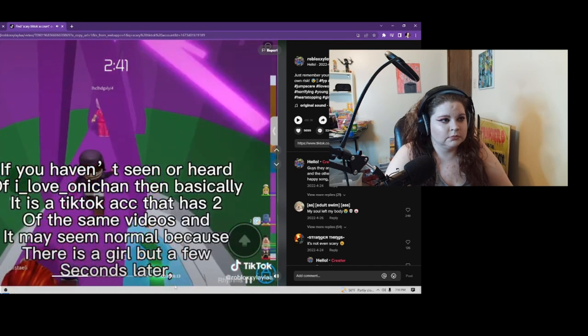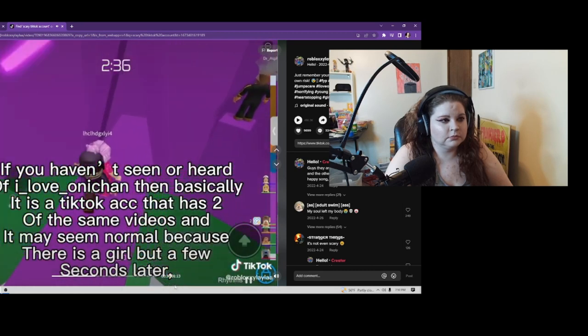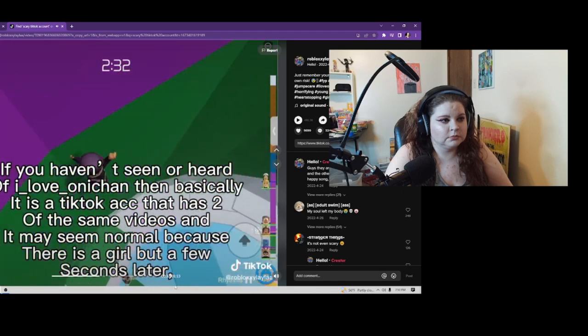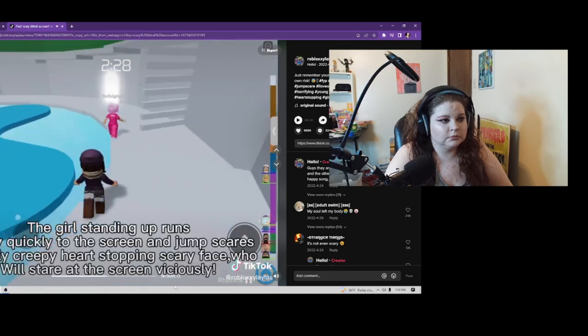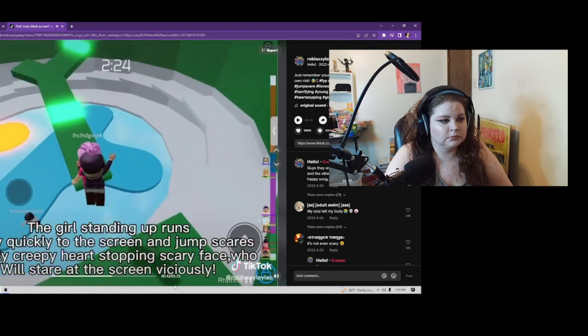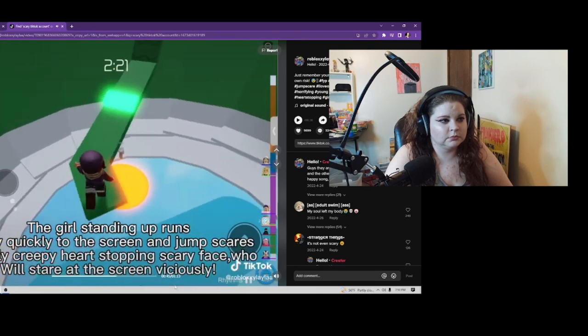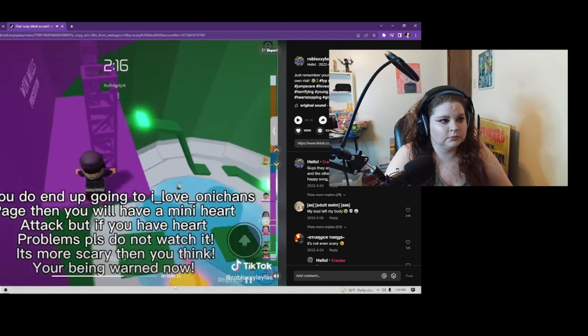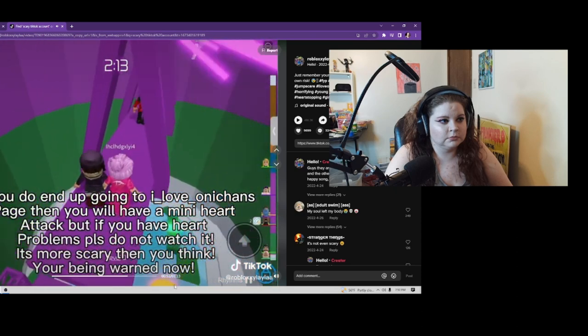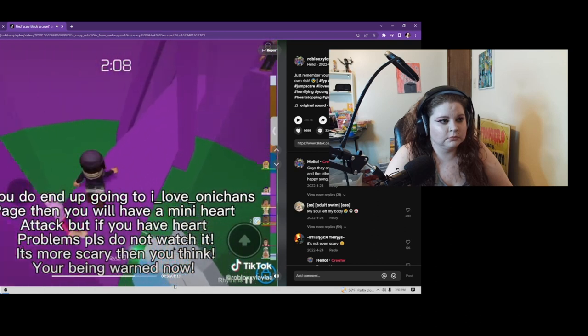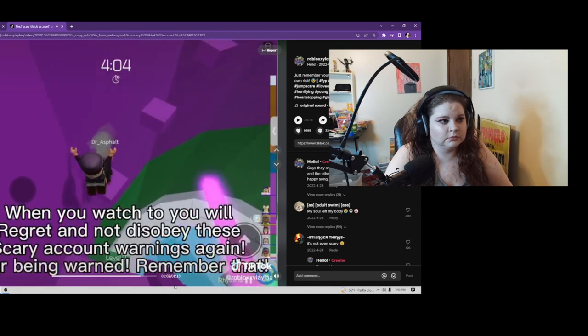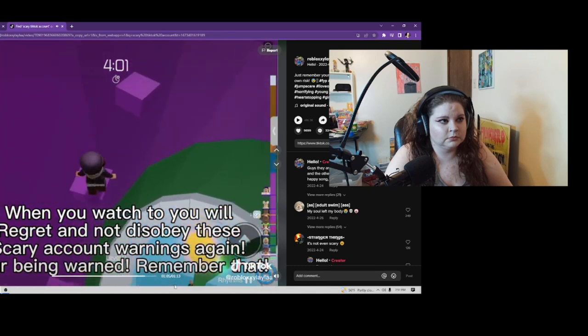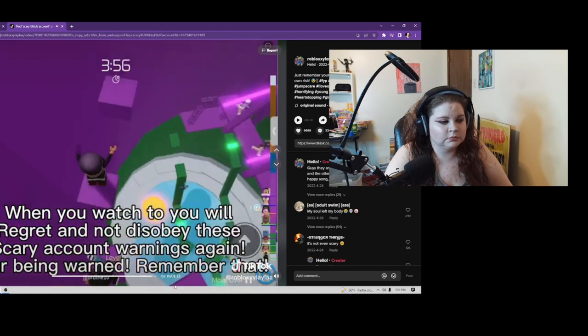If you haven't seen or heard of I Love Anakin, basically it's a TikTok account that has two of the same videos. And it may seem normal because there is a girl, but a few seconds later, the girl standing up runs really quickly to the screen and jumps. Scares her really creepy, heart-stopping, scary face staring at the screen viciously. If you do end up going to I Love Anakin's page, then you will have a mini heart attack. But if you have heart problems, please do not watch it. It's more scary than you think. You're being warned now. Remember that.